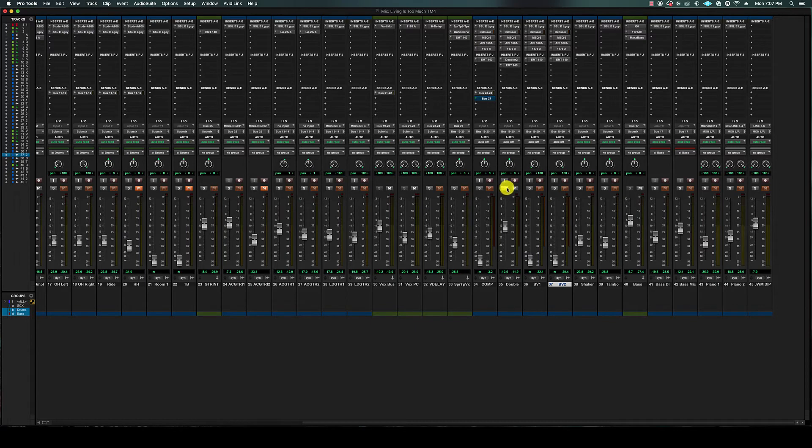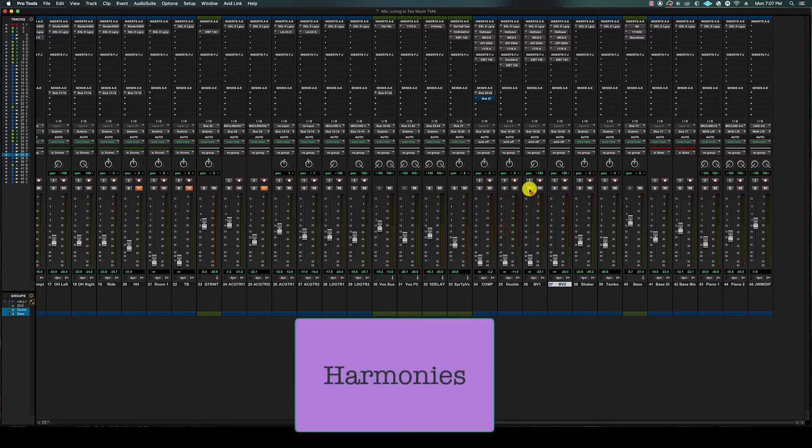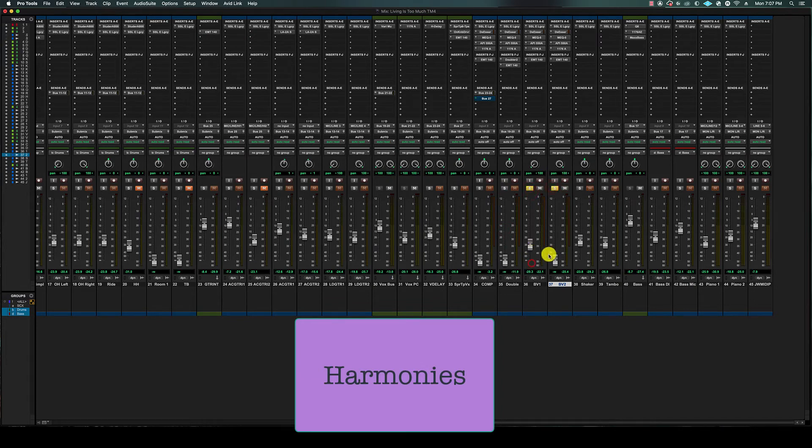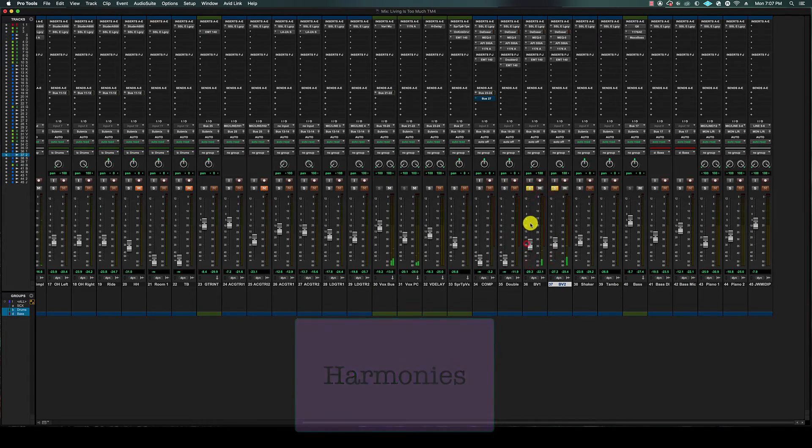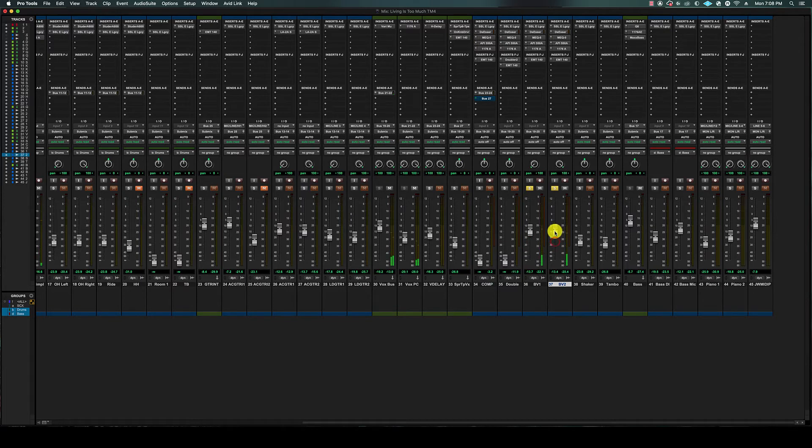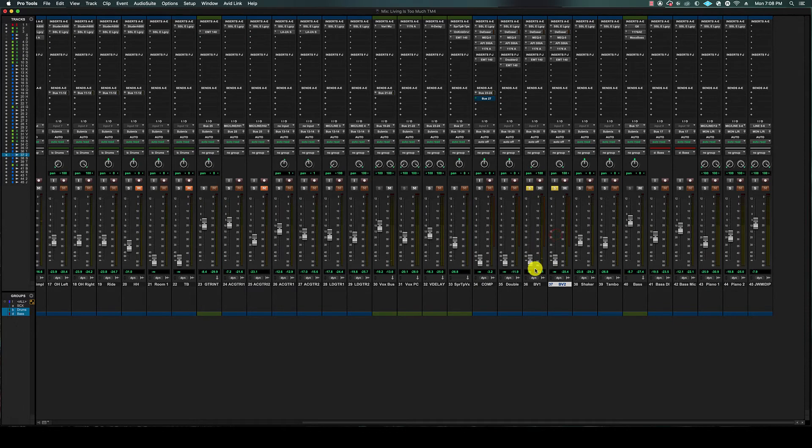Let's go ahead and check out the harmonies. So low harmony there, kind of just to give it more emphasis on the words.